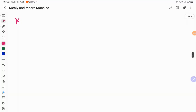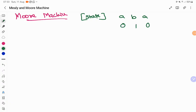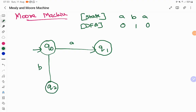Now comes the Moore machine. A Moore machine works by associating output with the state. For the same example — A's converted to 0, B's to 1 — let us construct a DFA. Starting from state Q0, on input A we transition to Q1, and on input B we transition to Q2. We have one state specifically for all A inputs and one for all B inputs. Whenever the input is A, we output 0; whenever the input is B, we output 1.